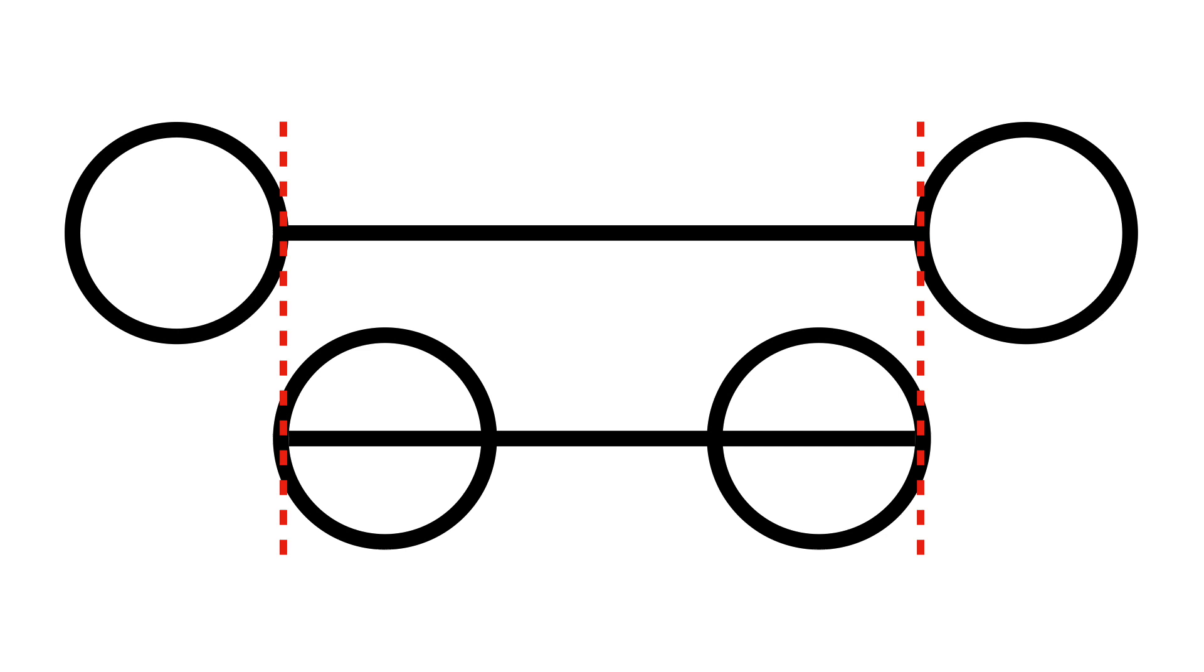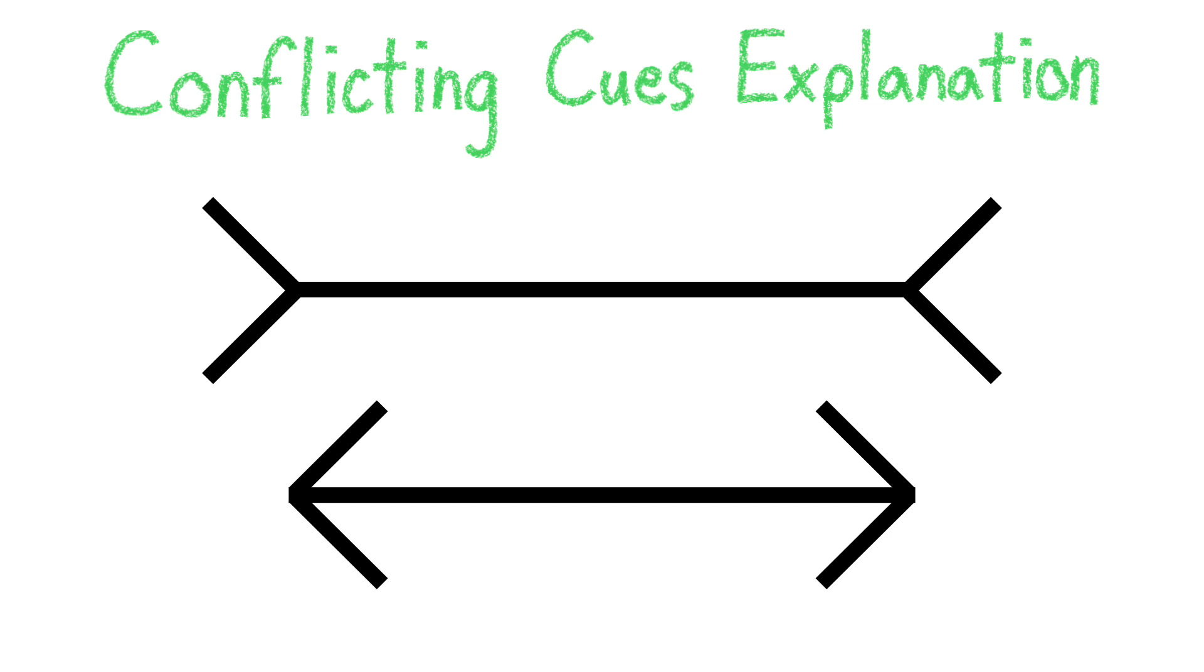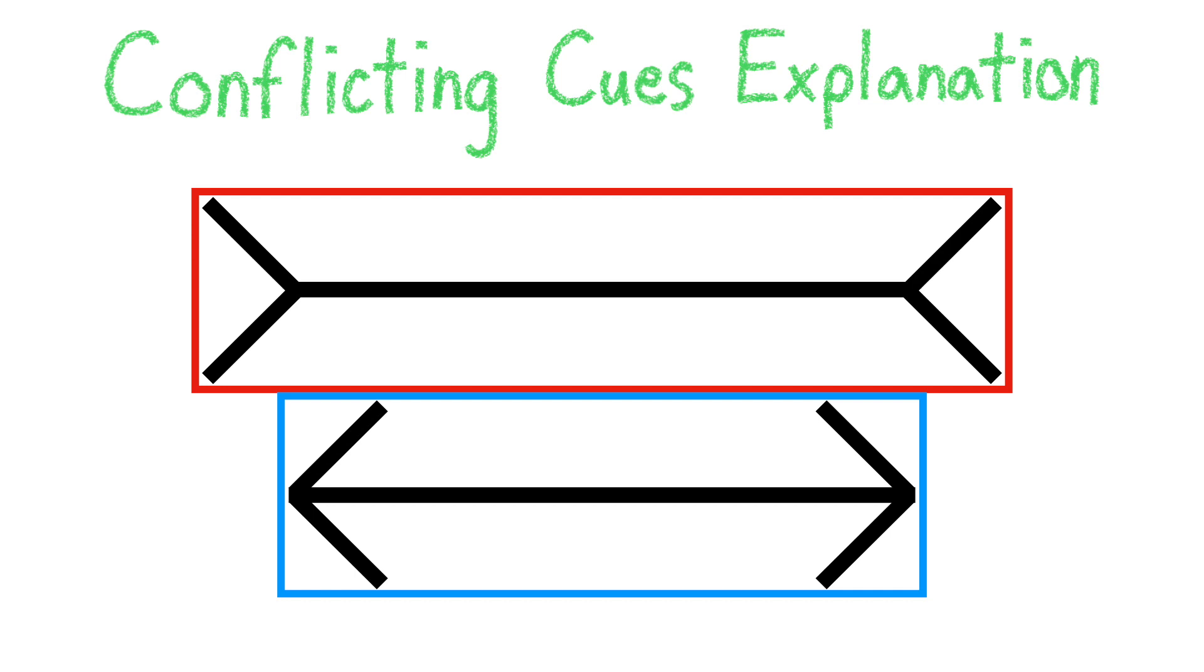Another theory as to why we see these equal lines as different lengths is that our brain looks at the overall length of the figure, sees one is bigger and one is smaller, and then overgeneralizes that information to the lines. As you can see, this explanation works for the angular and circular version of this illusion.